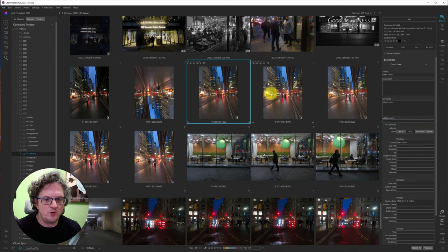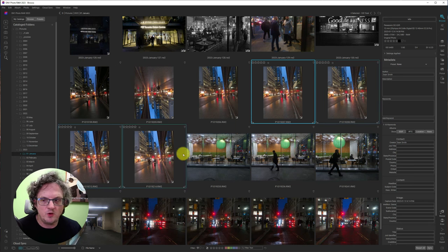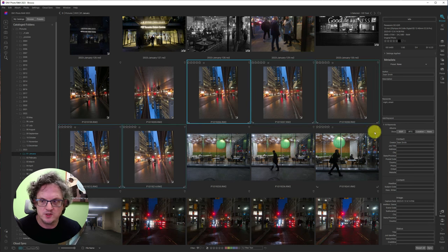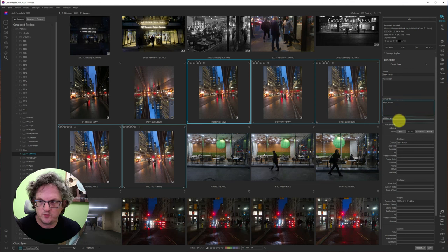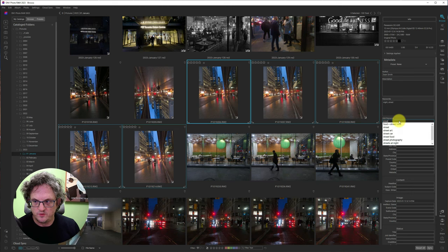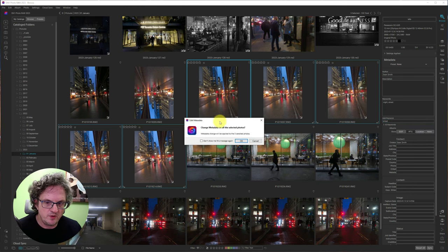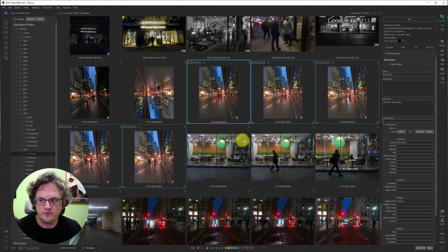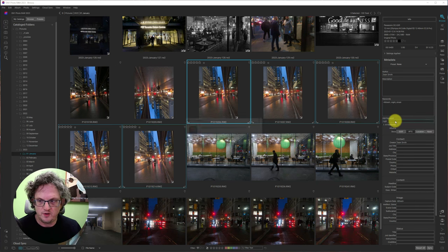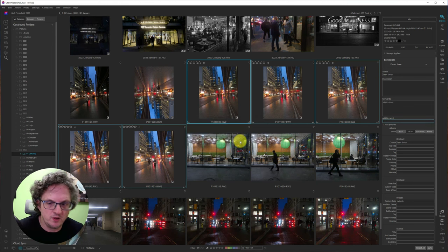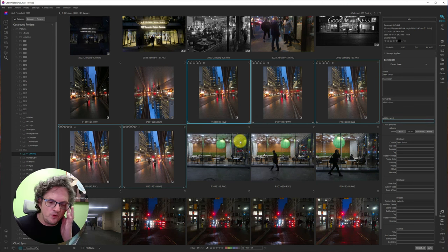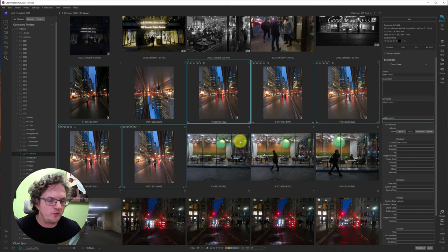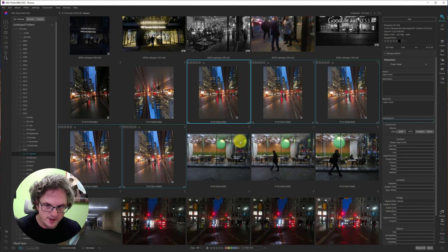You can also add the same keywords to multiple photos at the same time. So let's just do like this and then enter street, and then it's going to give me this pop-up asking me, do I want to add all to all of the photos? I'm going to say yes. And then I'll say night and it'll do the same thing. Adding keywords will help you search and filter and find your photos at a later time.